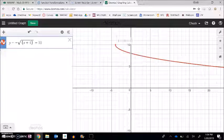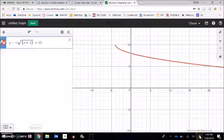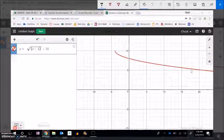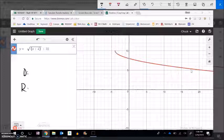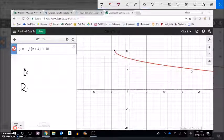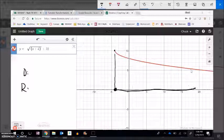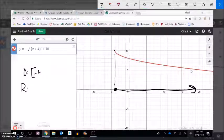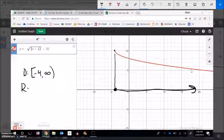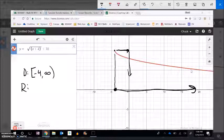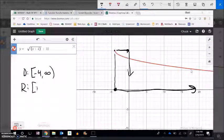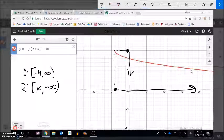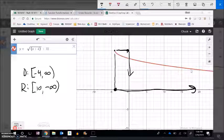Instead of going up it's going down — that's what the negative is telling us. What was zero zero is now at the point negative four, ten. For domain and range: the domain starts at negative four inclusive and goes to infinity. The range starts at ten and goes down — the function descends forever — so the range is from ten down to negative infinity.